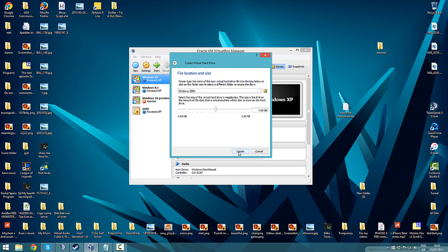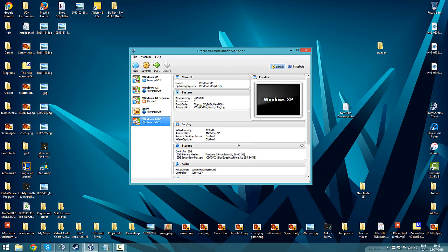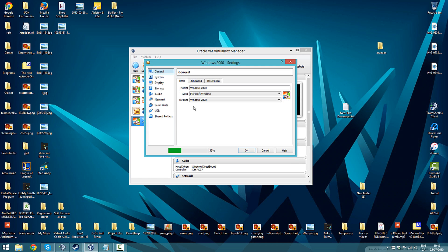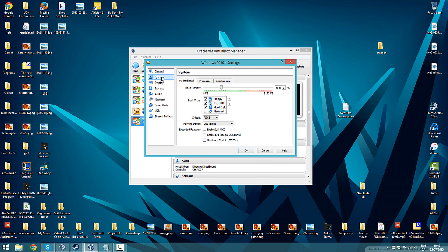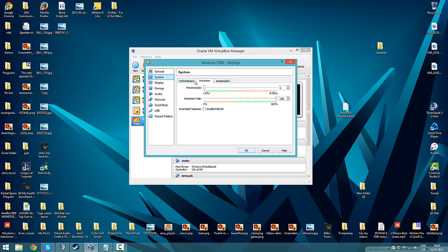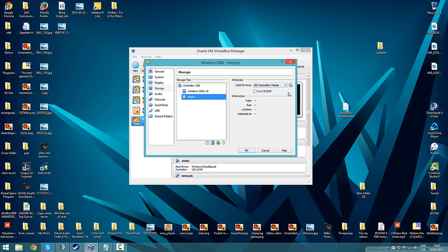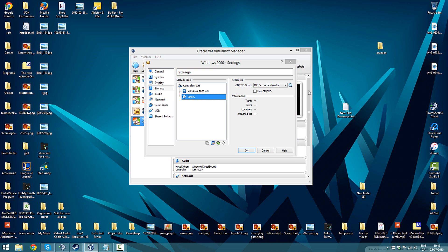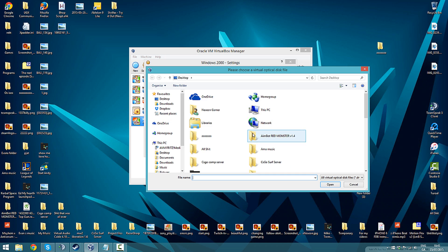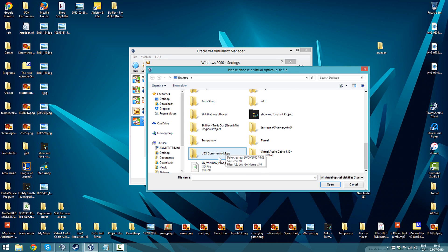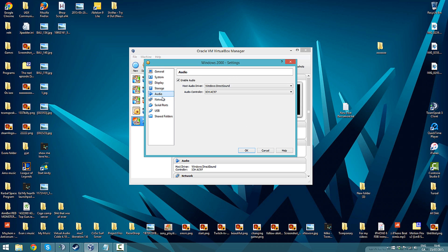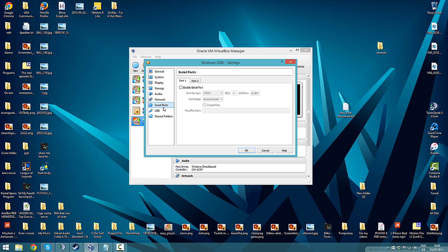Press Next, Next. Go to Settings, System - I'll just leave everything here. Display, you can turn this all the way up and enable 3D and 2D. Storage - click the CD, press this CD, choose a virtual disk, and pick the ISO. I have a cold so I'm sorry if I sound weird. Everything else you don't have to worry about, just press OK and start it up.